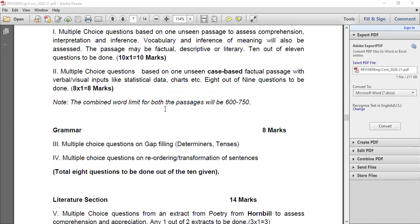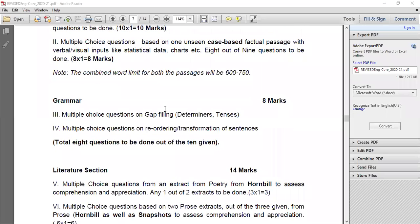Question number two is another unseen passage — multiple choice questions based on one case-based factual passage with verbal or visual inputs like statistical data or charts. Eight out of nine questions are to be done, for 8 marks. So the reading section totals 18 marks: question number one for 10 marks and question number two for 8 marks. Note that the combined word limit for both passages will be 600 to 750 words.